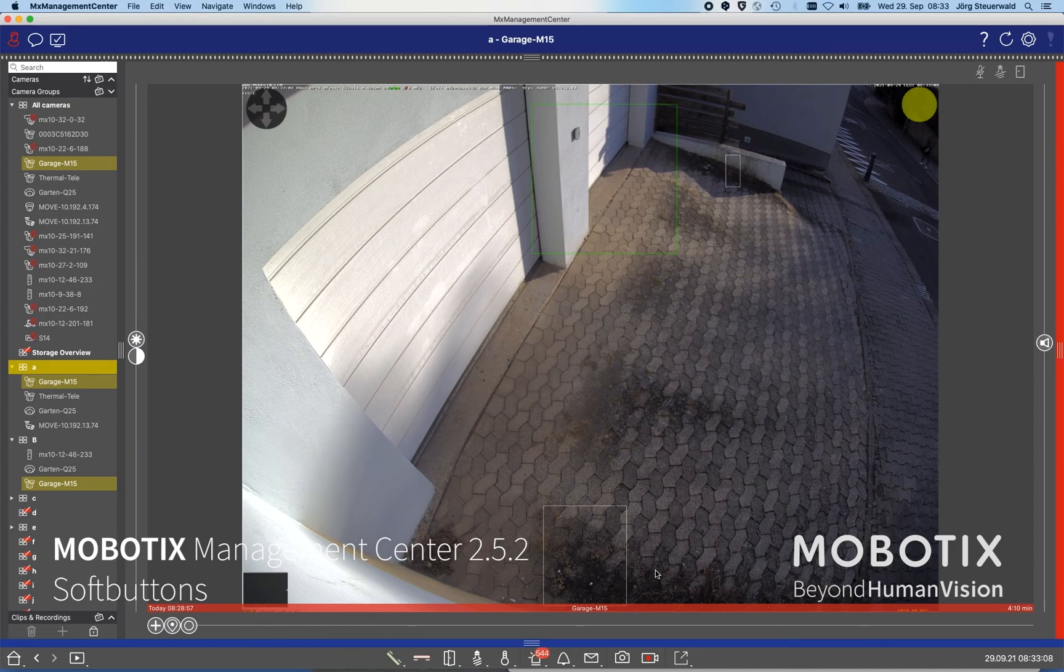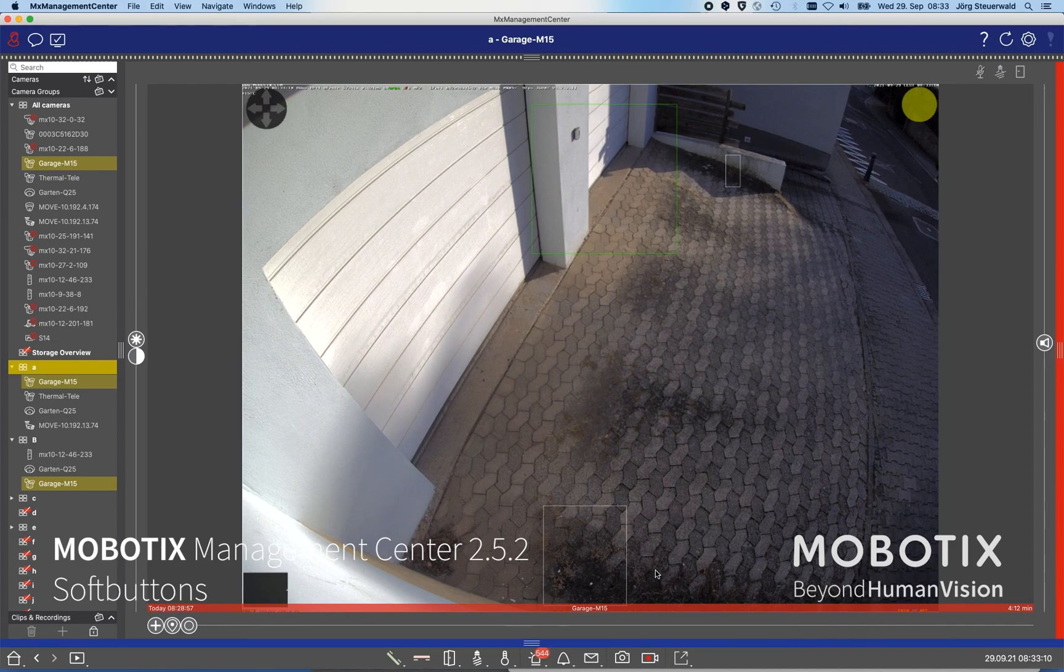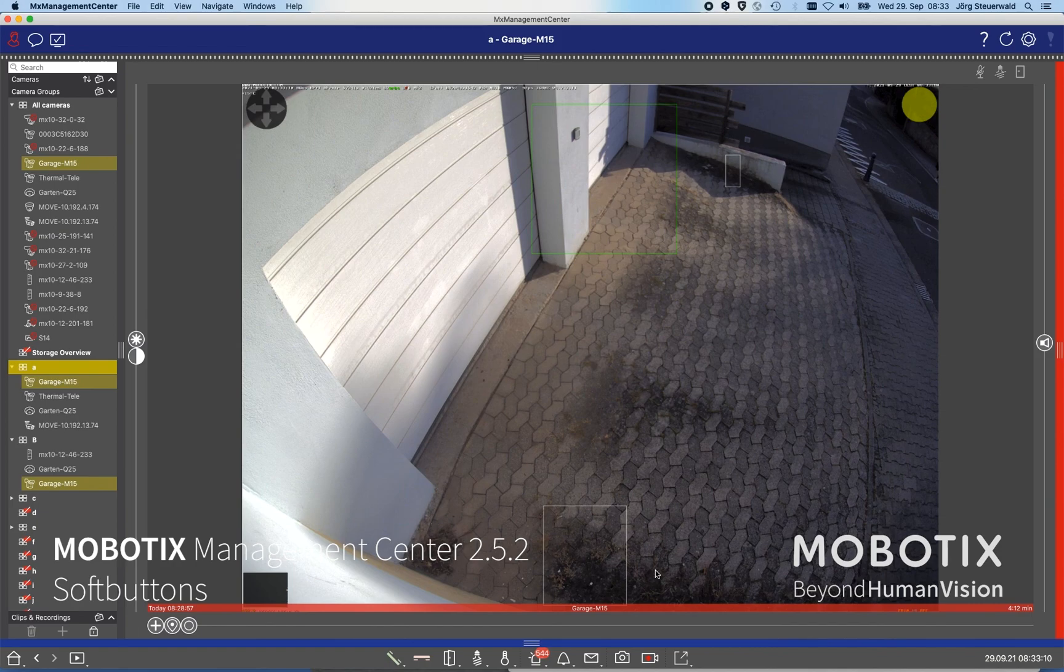So I hope you enjoyed that workshop and please watch also the other workshops about the new features of the management center 2.5.2. Thank you very much.